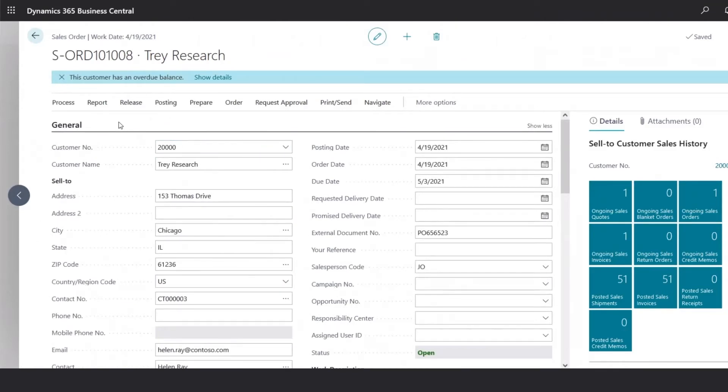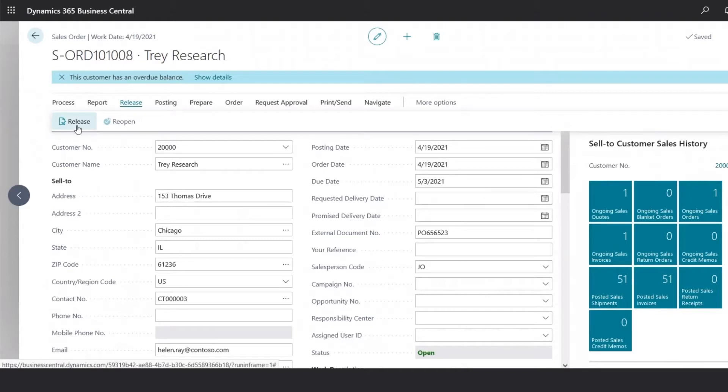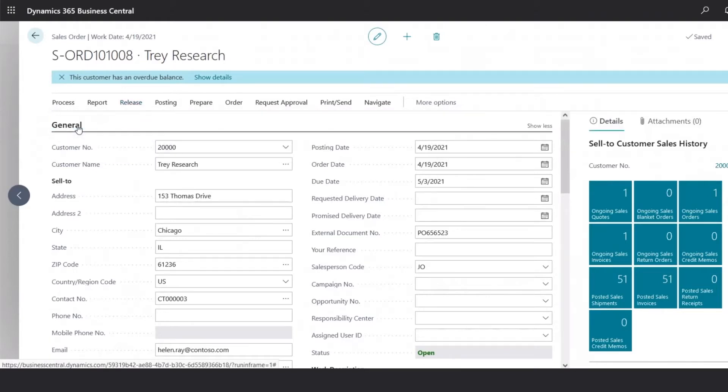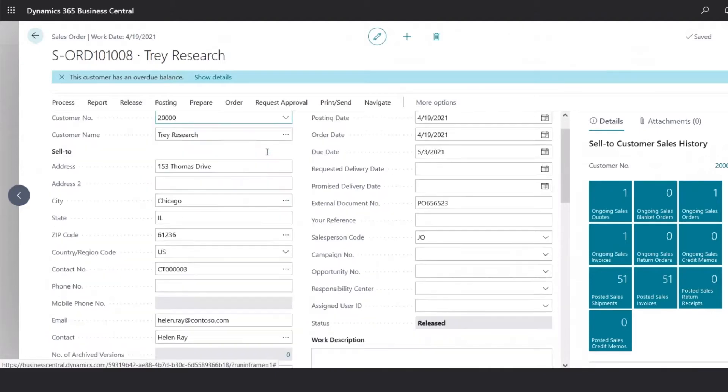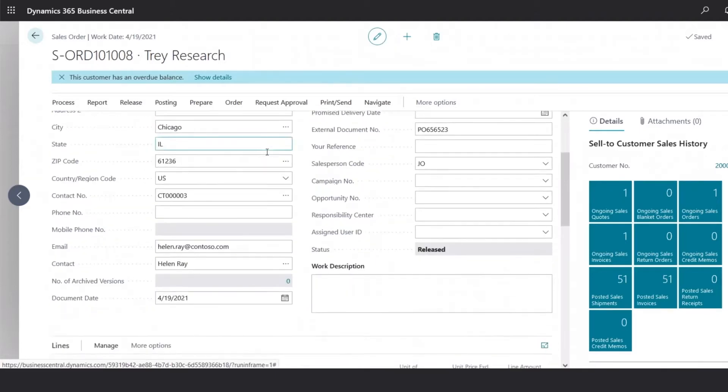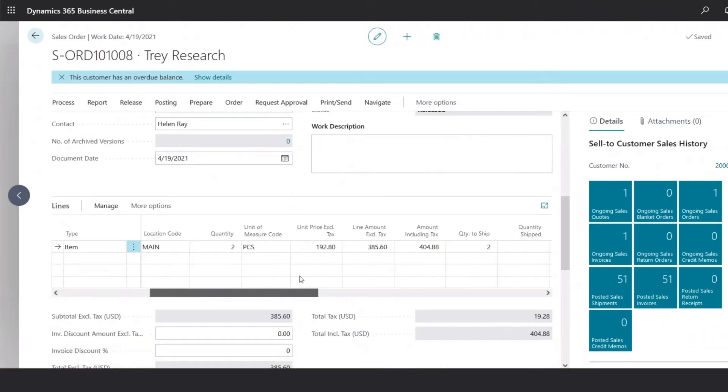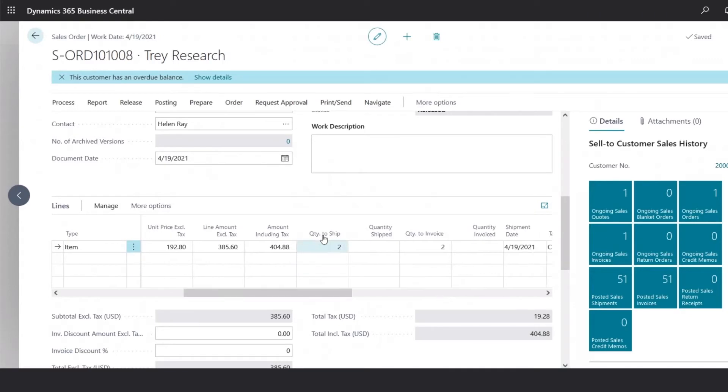Once the order is ready to continue processing, we could click on Release and select the Release option. Now, when the order is ready for shipping, we would go back to our line item section.